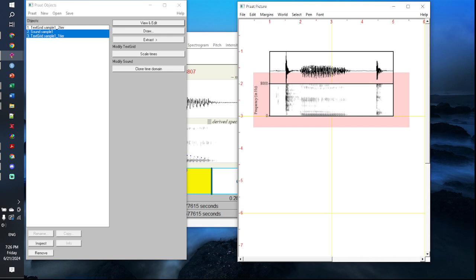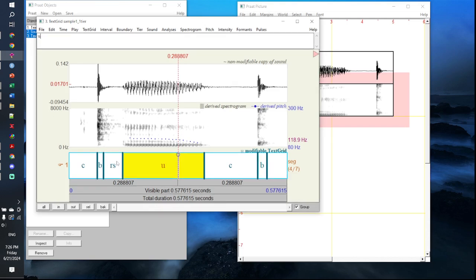The next step is a bit trickier as it requires you to draw your text grid. In my view and edit window I have a single tier in my text grid. Keep in mind that the vertical size of a tier in your text grid will always be a quarter of the size of the vertical range of your inner viewport. The size of the inner viewport selected for the margins of the spectrogram is one inch.